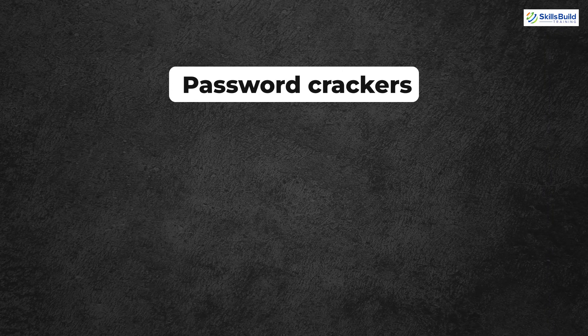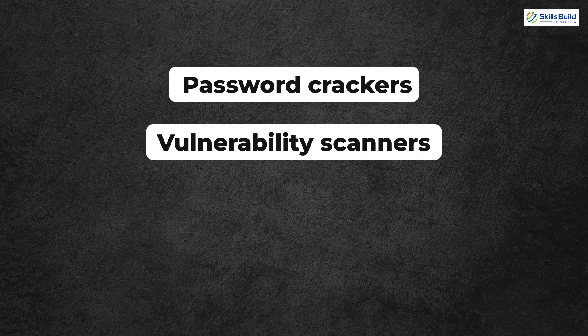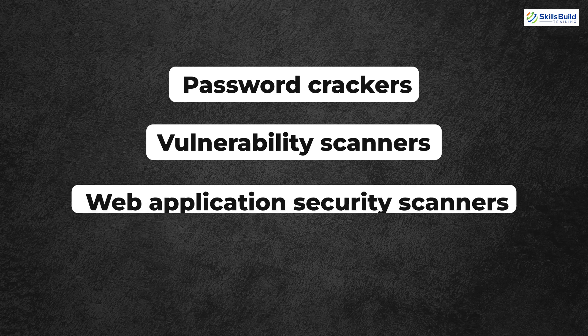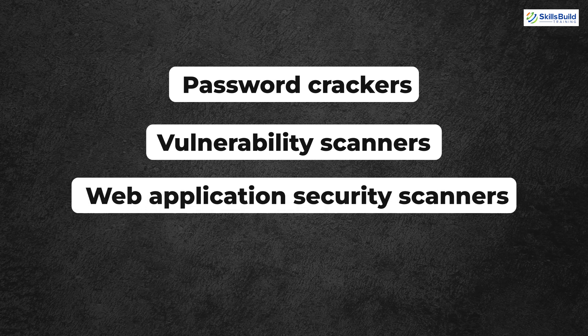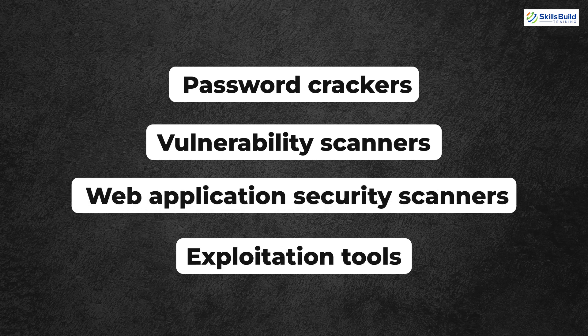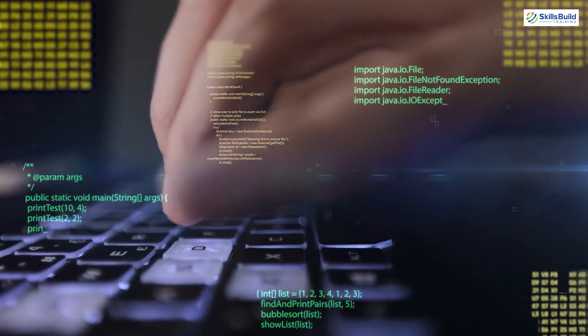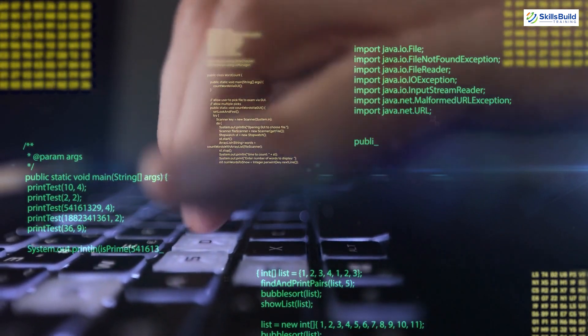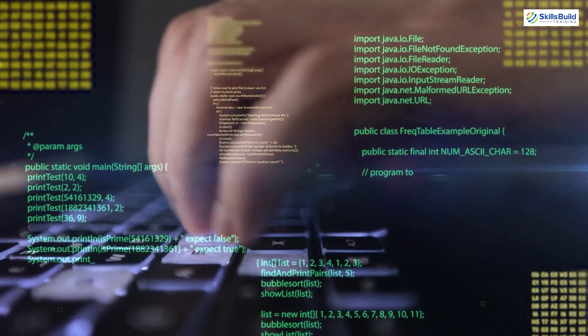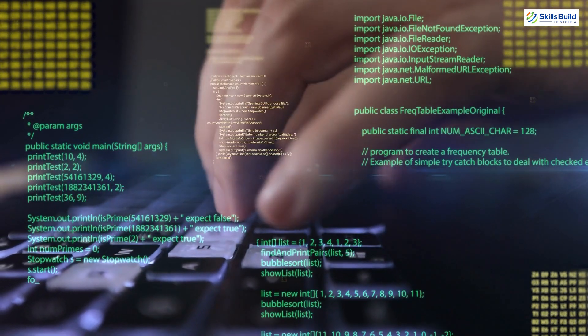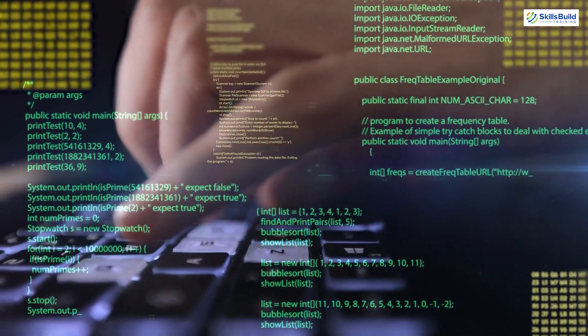Tools include password crackers, vulnerability scanners, web application security scanners, and exploitation tools.